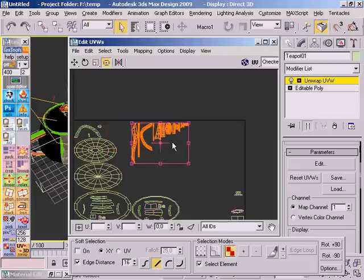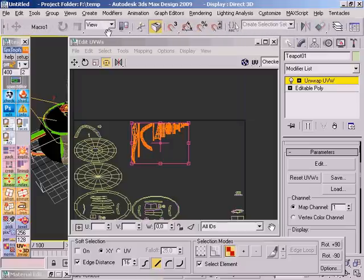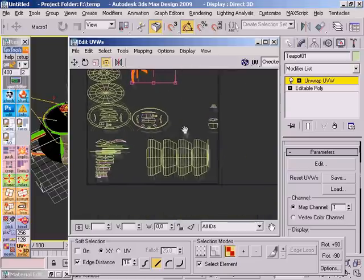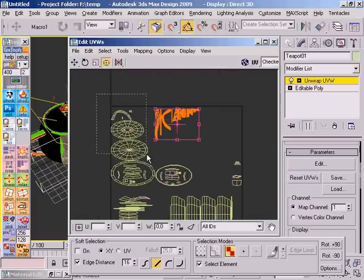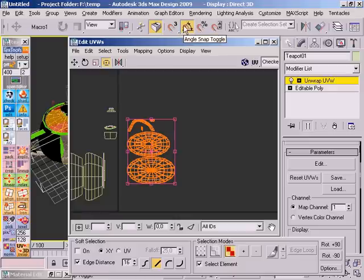And there are some things that could go wrong. For example, if you have the angle snap toggle active, things might not go so well. So always toggle the angle snap off so that it works properly.